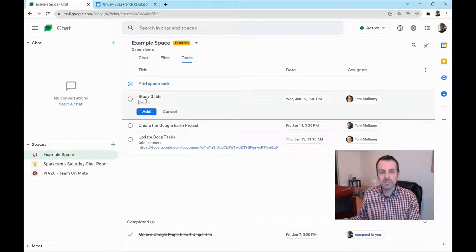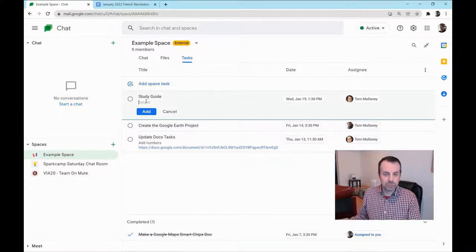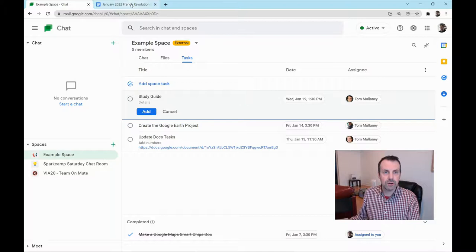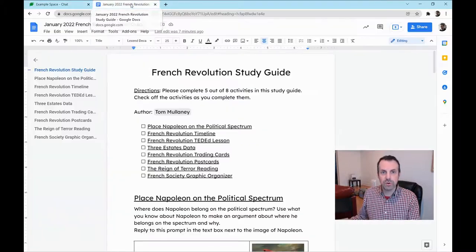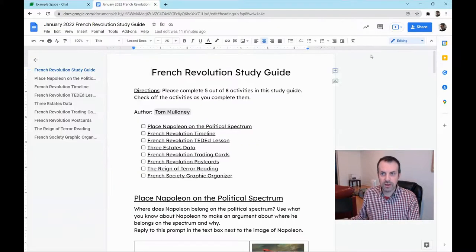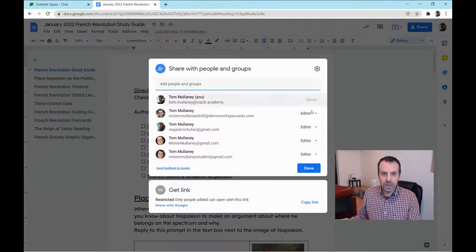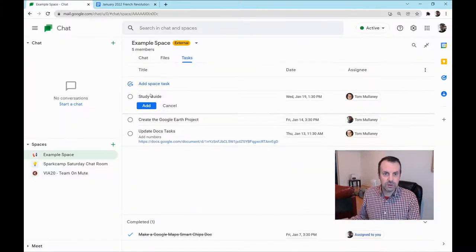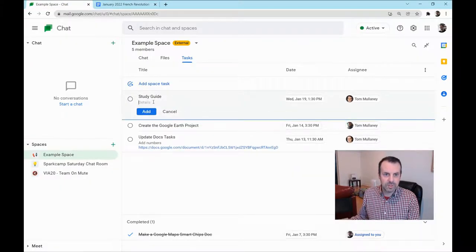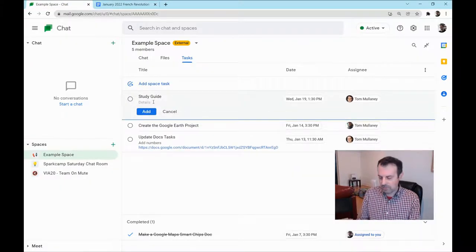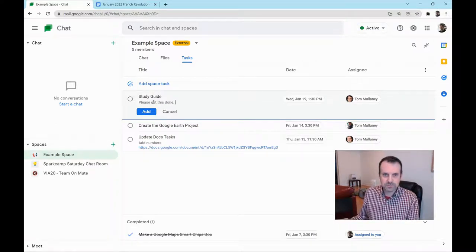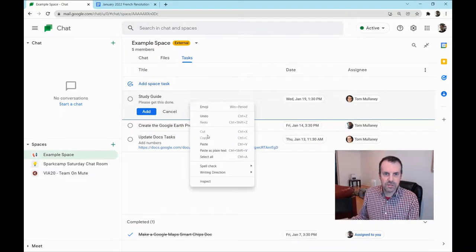I would love to see an Insert from Google Drive button there, but one thing you could do is go to a Google Drive file, click Share and click Copy Link. Go here and then under Study Guide, let me add details. Please get this done. And then I'll paste that URL.